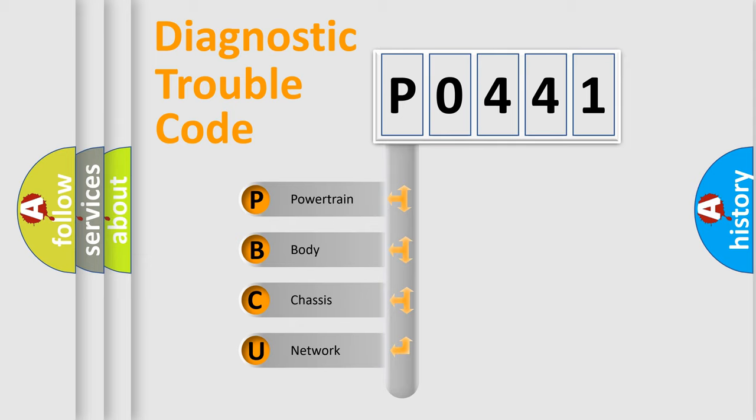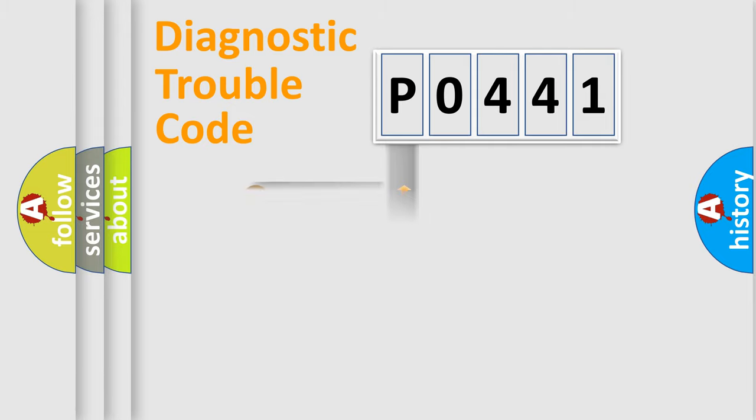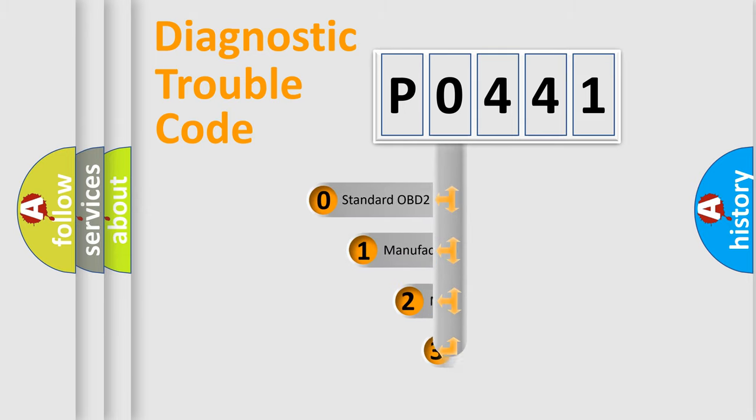We divide the electric system of automobile into four basic units: Powertrain, Body, Chassis, and Network. This distribution is defined in the first character code.